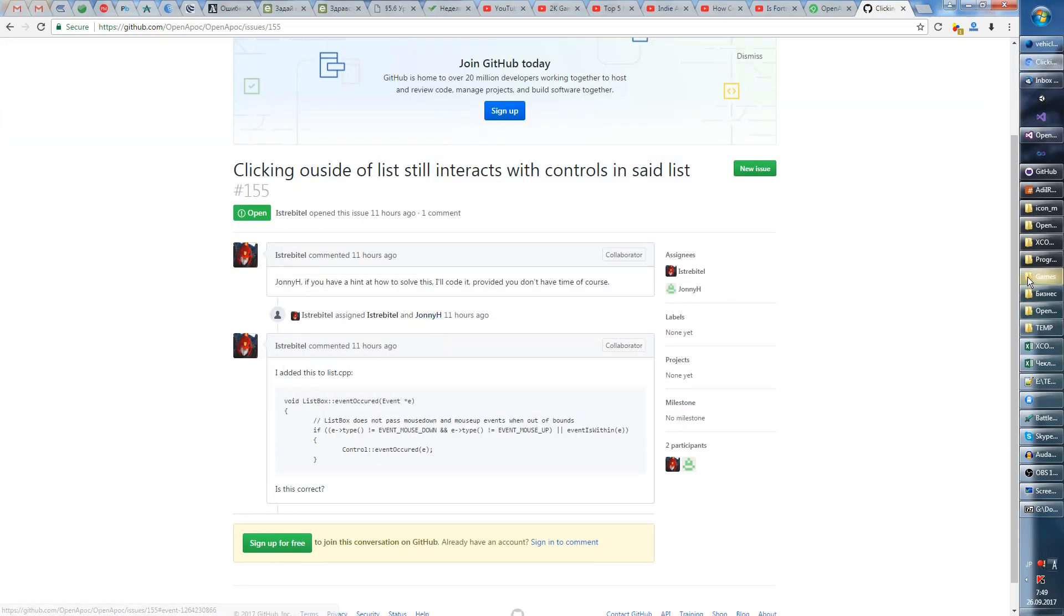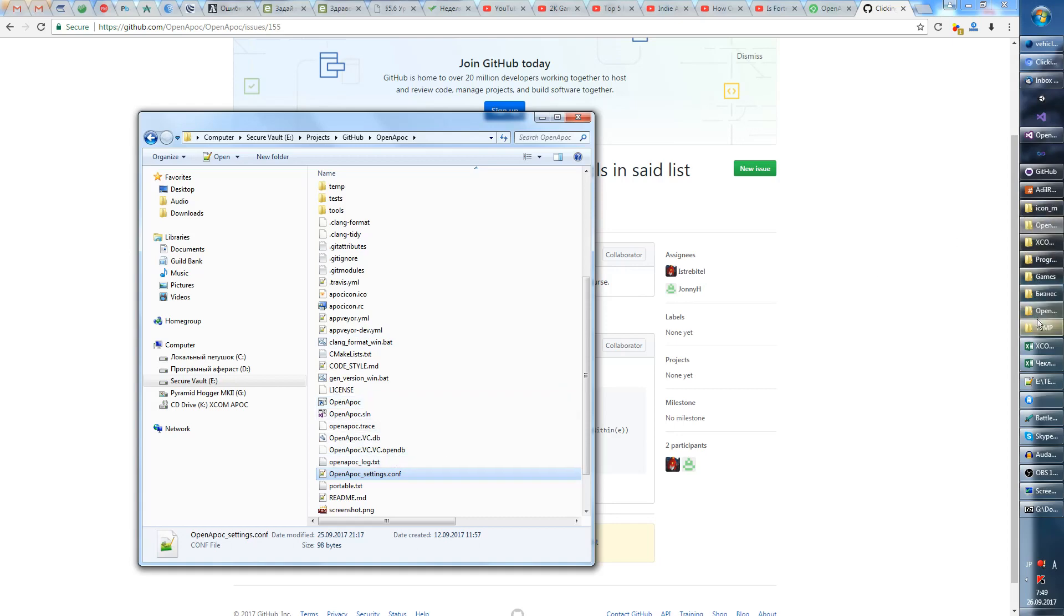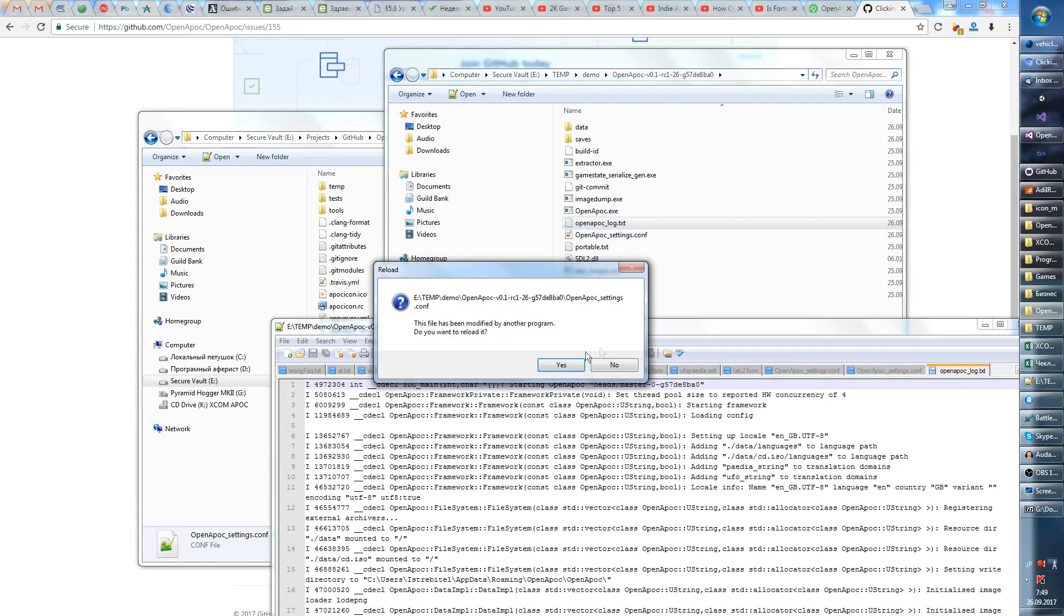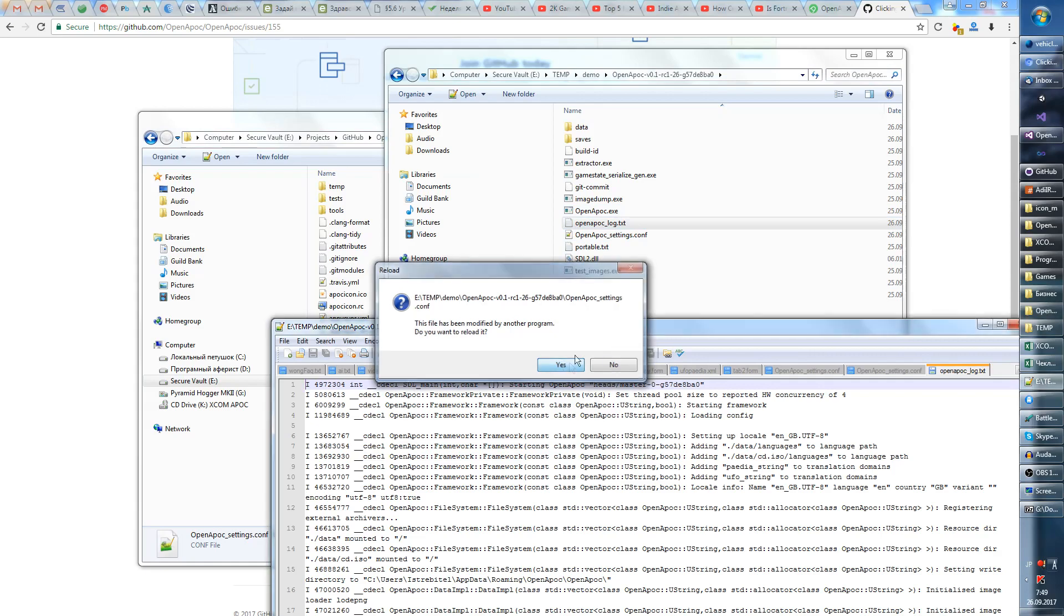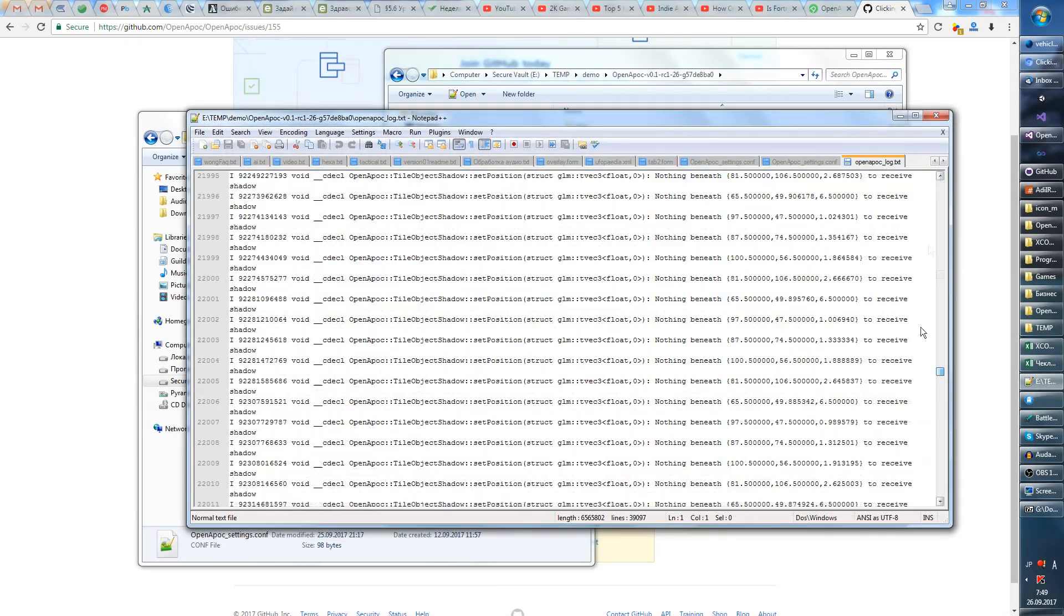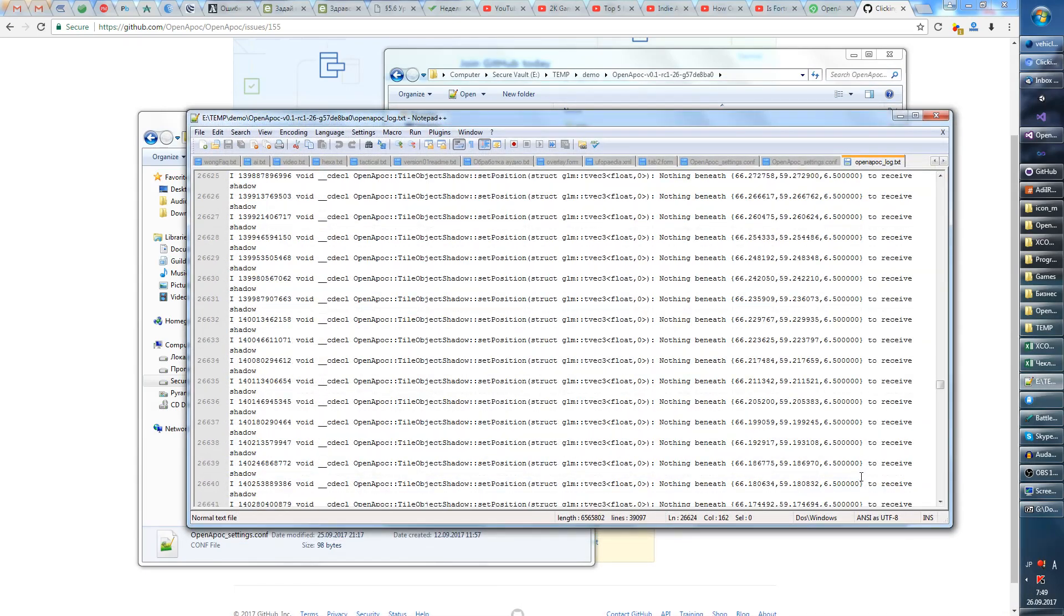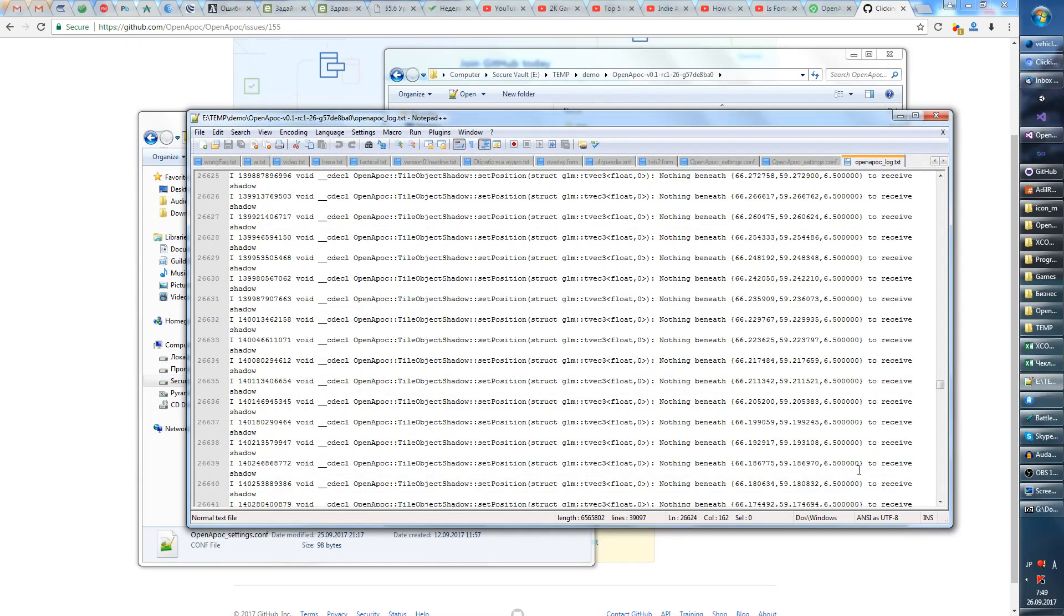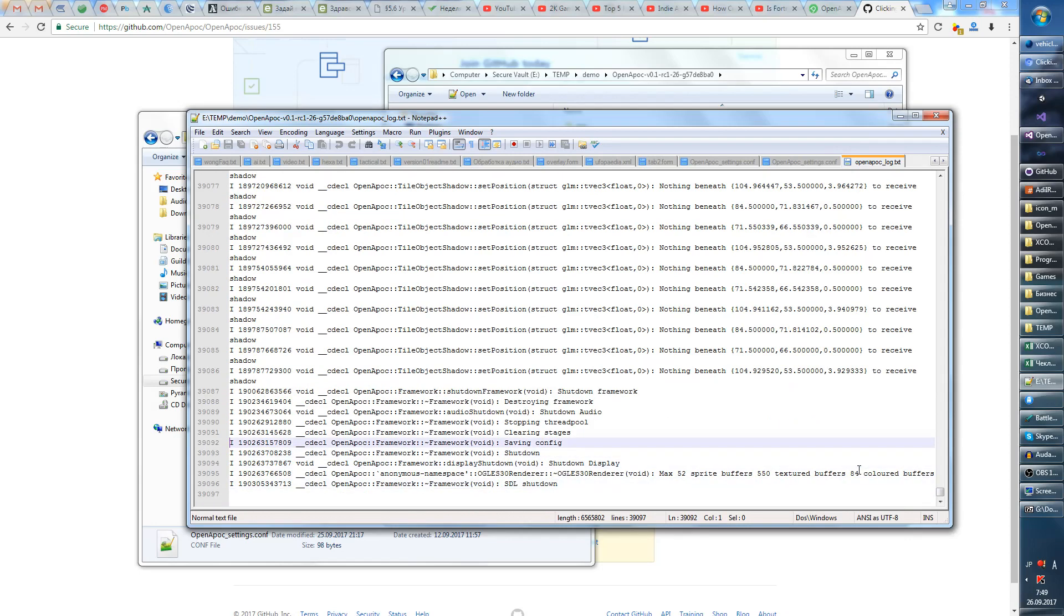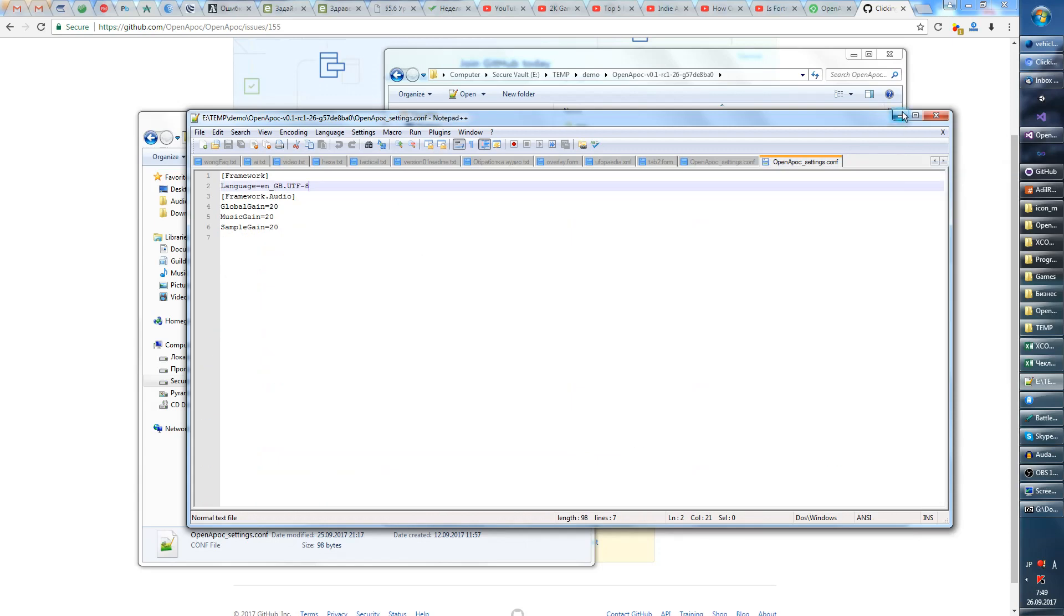And please attach this openapoc.log with it. So this is what the game writes about how and what it did. So basically attach this log so we can figure out what happened and describe what happened which introduced the problem.